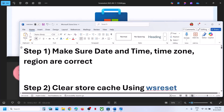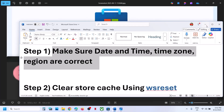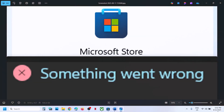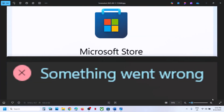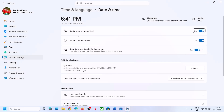The first step is to make sure date, time, time zone and region are correct on your computer. At the bottom right, you can see the date and time. Right-click on date and time, click on adjust date and time. Make sure set time zone automatically is on. Also make sure set time automatically is on, and then click on sync now.